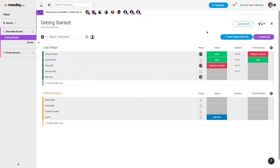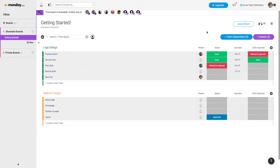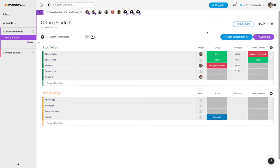Your guests won't be able to see any other boards within your Monday.com account. They are only able to see the ones that you invite them to. They also won't be able to create new boards within your account. Lastly, they won't be able to invite other guests or users onto this board.